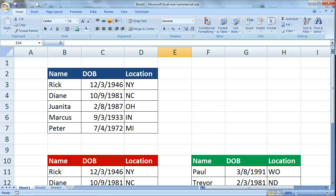Hey, this is Mike. In this video I'll show you how to delete rows in Excel. There's a really quick and easy way to do it and then there are other ways. I'm going to show you the quick and easy way first.